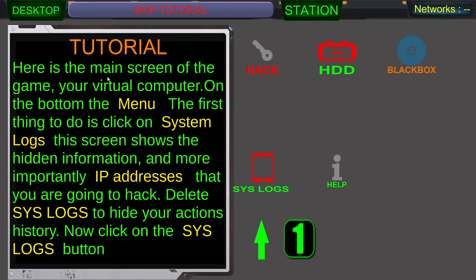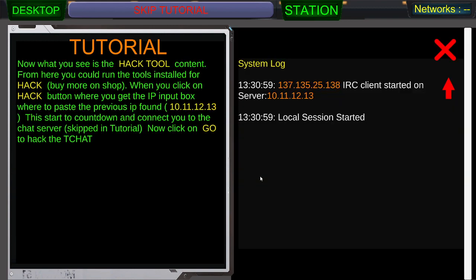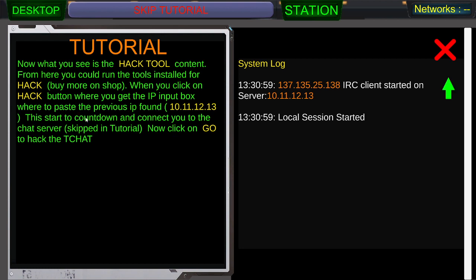Here is the main screen of the game. Your virtual computer. The bottom of the menu. First thing to look at is the system logs. The screen shows the hidden information. More importantly, IP addresses that you are going to hack. Delete syslogs to hide your actions history. Now click on the syslogs. Now what you see is the hack tool content from here.